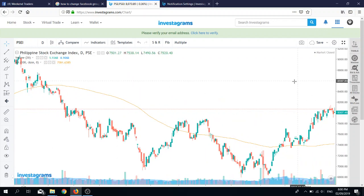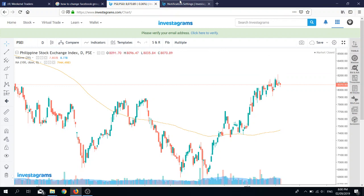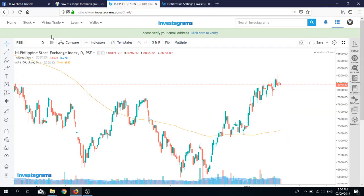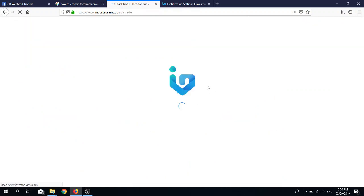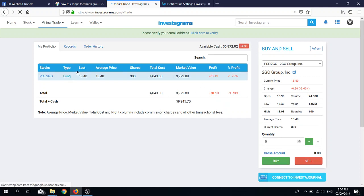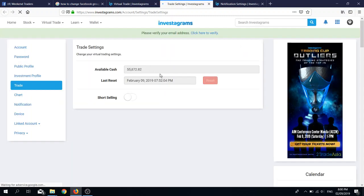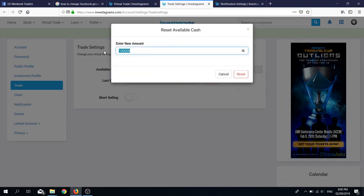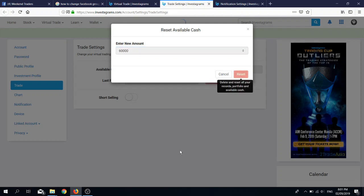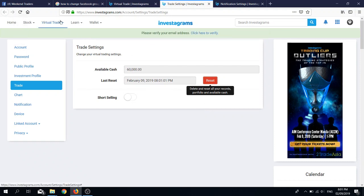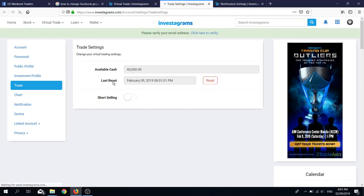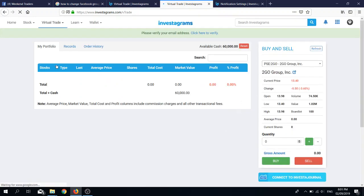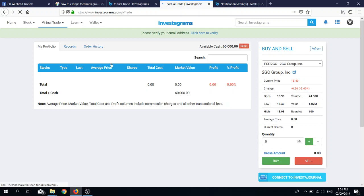That's it for the tutorial of the Investagrams virtual port. Let's go back here, so virtual trade, my portfolio, go back there and it's there again. Now, what if you made a mistake and you want to start over? Simply click reset, and then click reset again and change it to 100k or 60,000. I want you guys to practice with 60,000 pesos muna. Click reset. If we go back to virtual port, my portfolio, it is back to the beginning again.